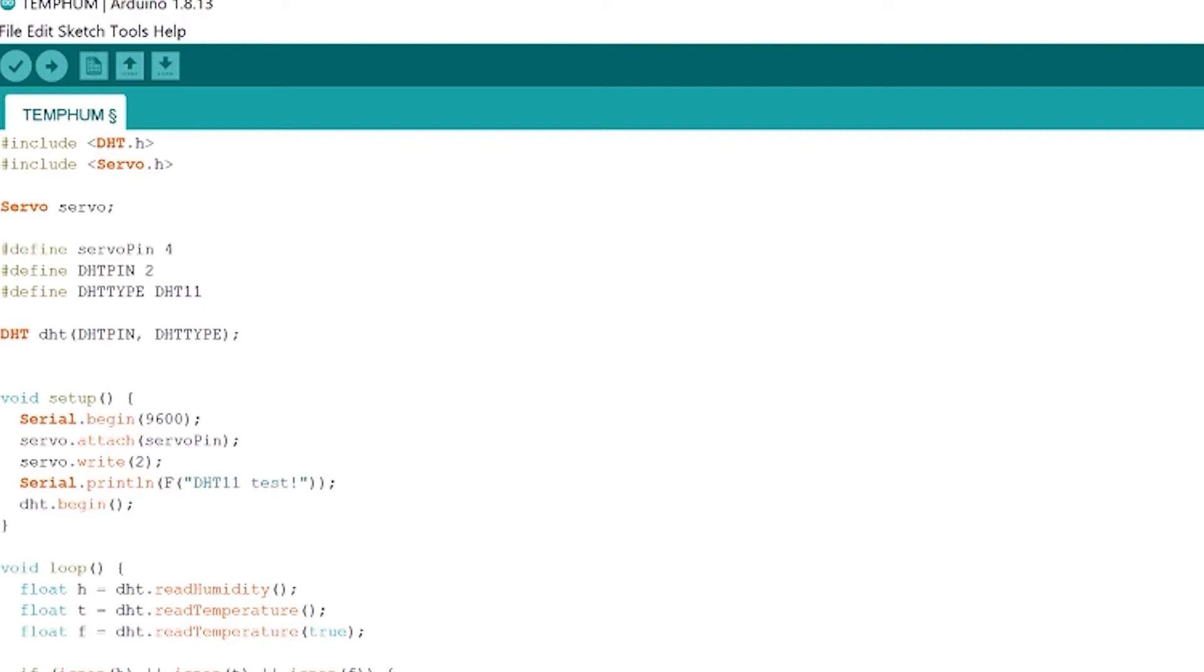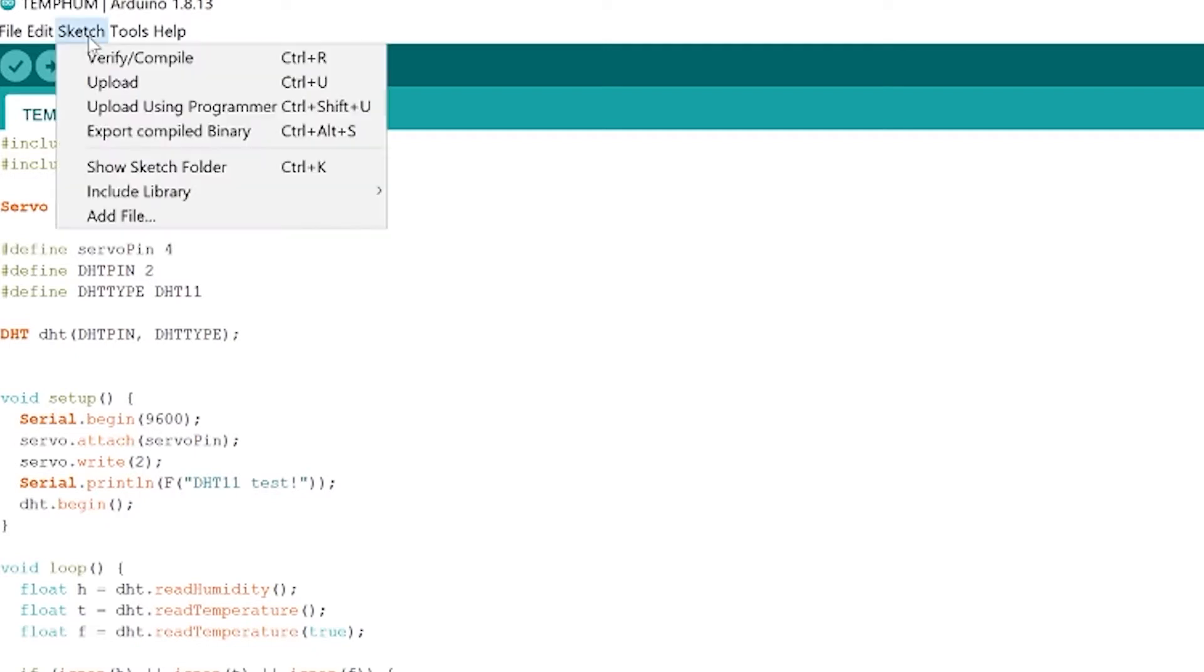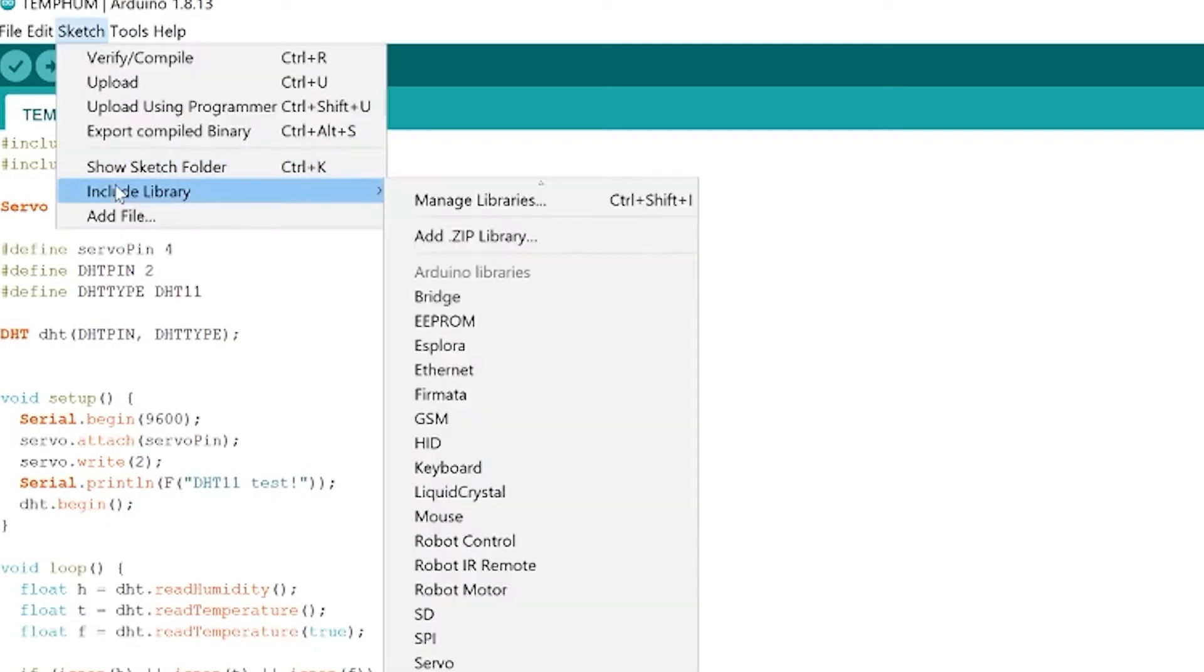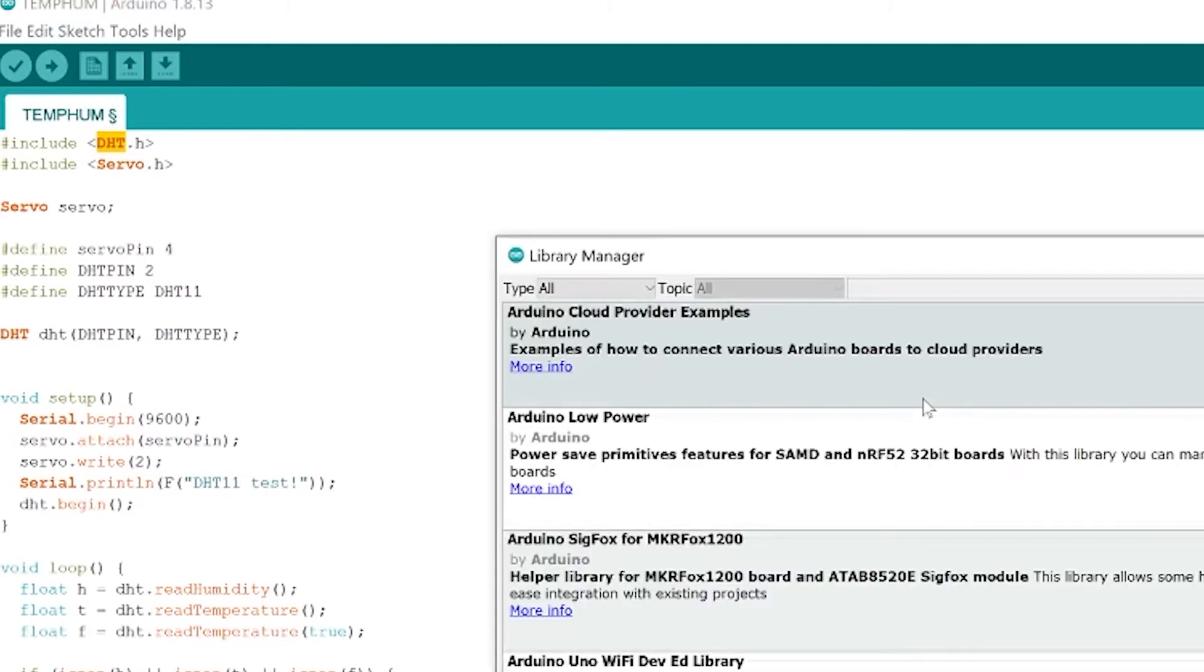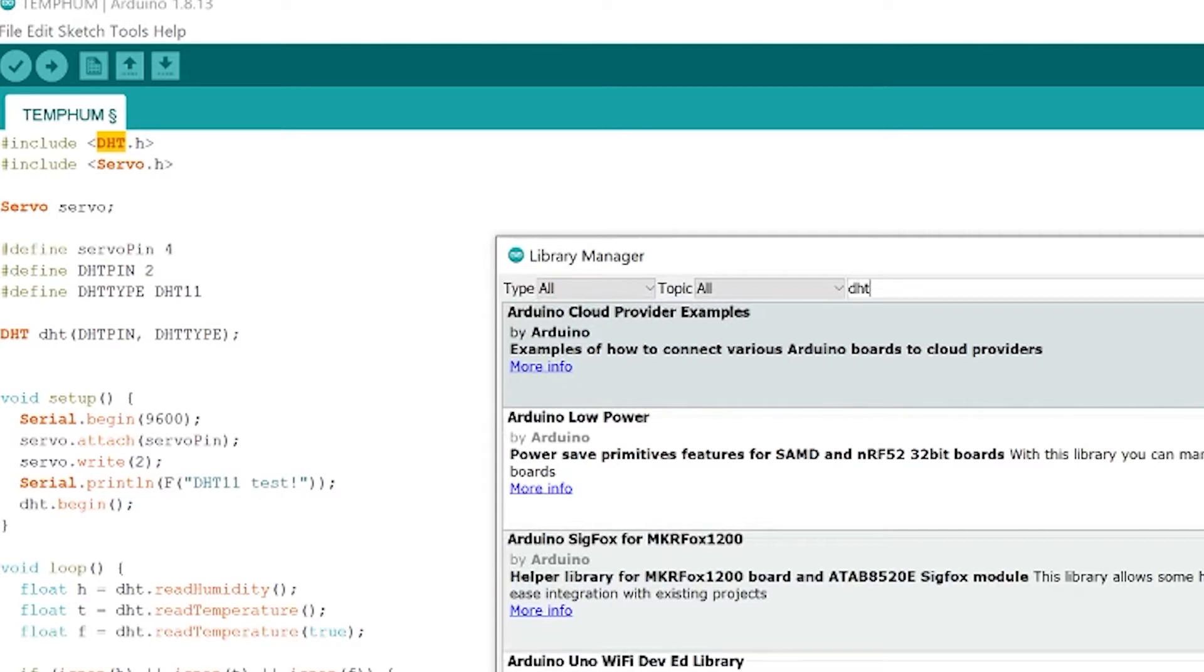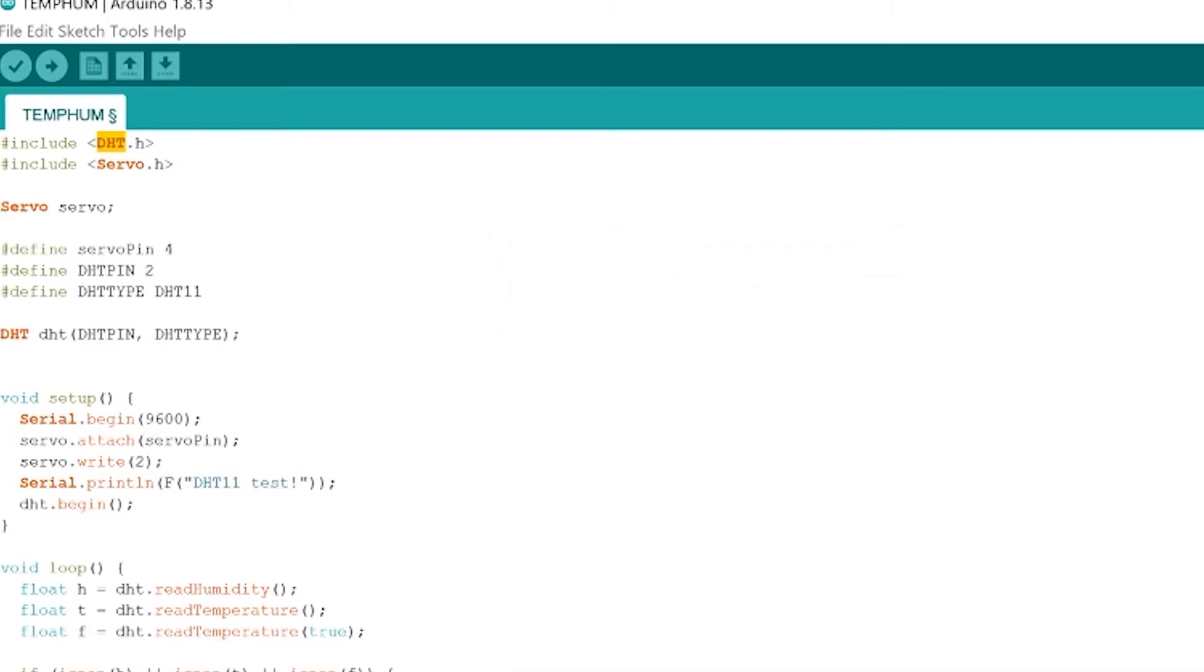So up at the top here we need to include two libraries the DHT library and the servo library. The servo library should come with the Arduino environment here but DHT we're going to have to install manually. If you go to sketch include library manage libraries it's going to open up the window that allows us to download the Arduino community libraries. We can go up here and say DHT hit enter and then you're going to see the DHT sensor library by Adafruit down here that's the one you want to install. I've already installed it so after you install it you can just hit close and now we can use this library the DHT library.